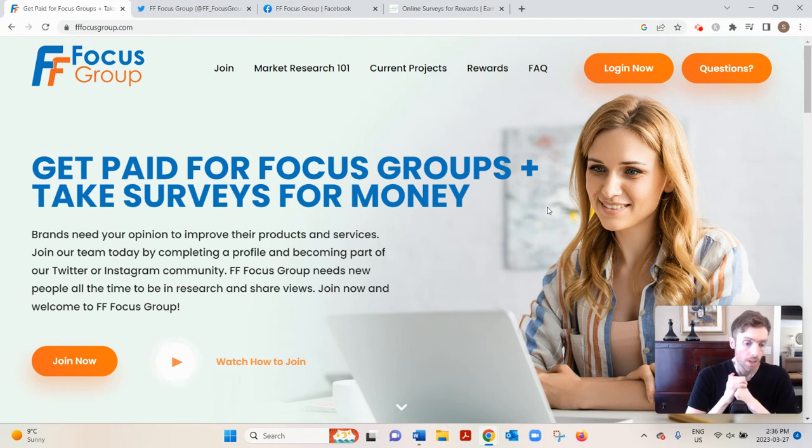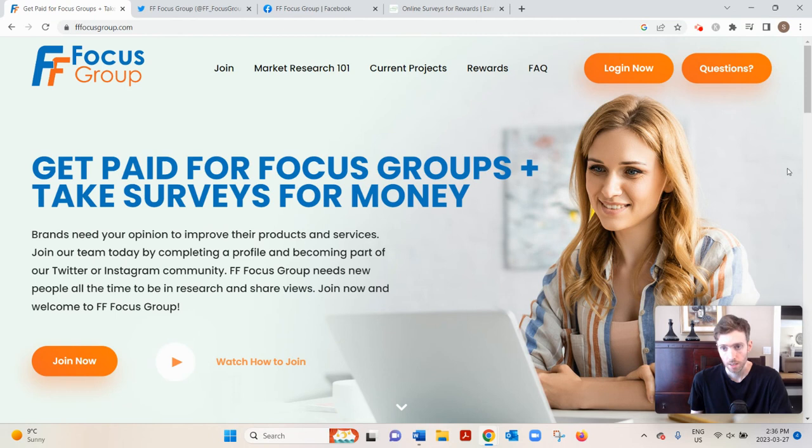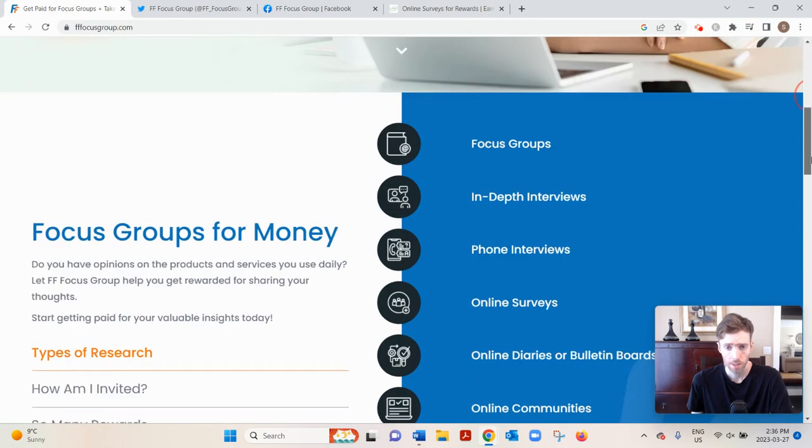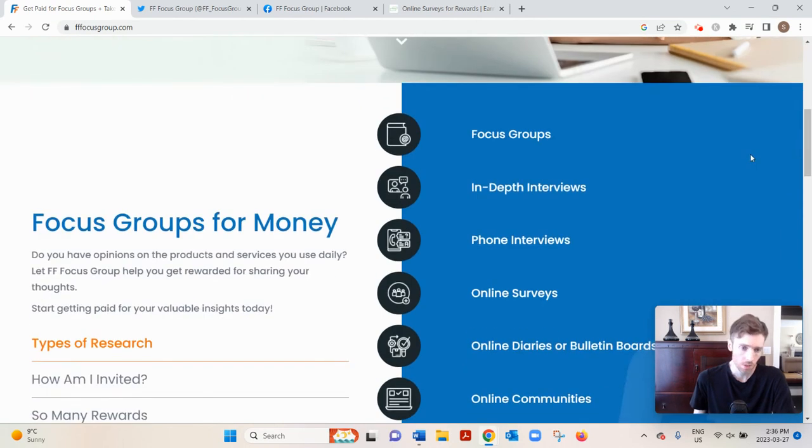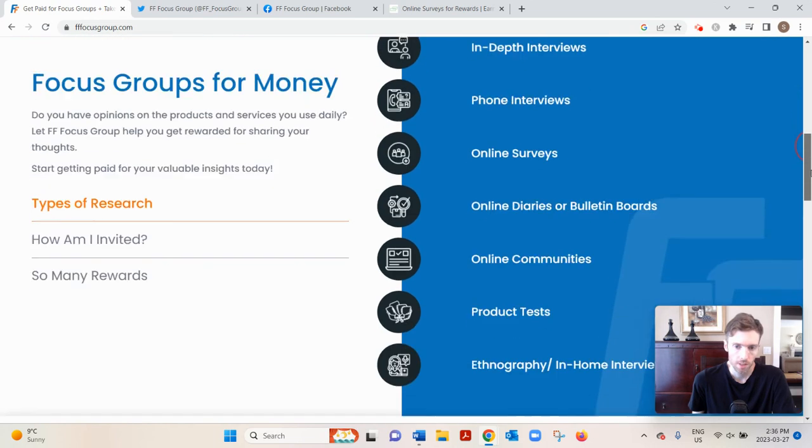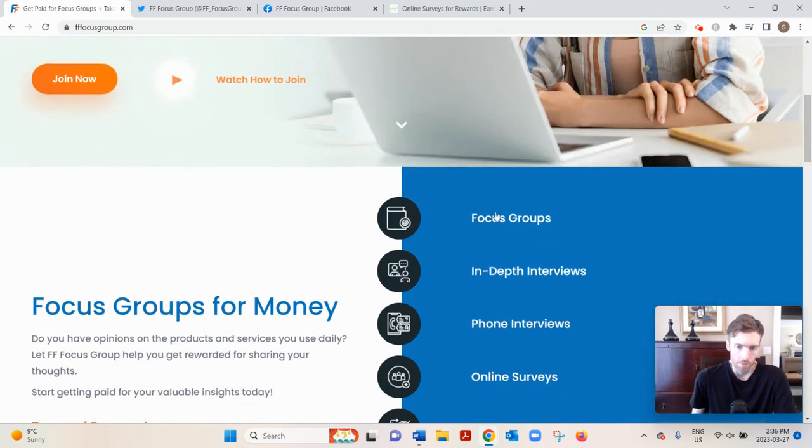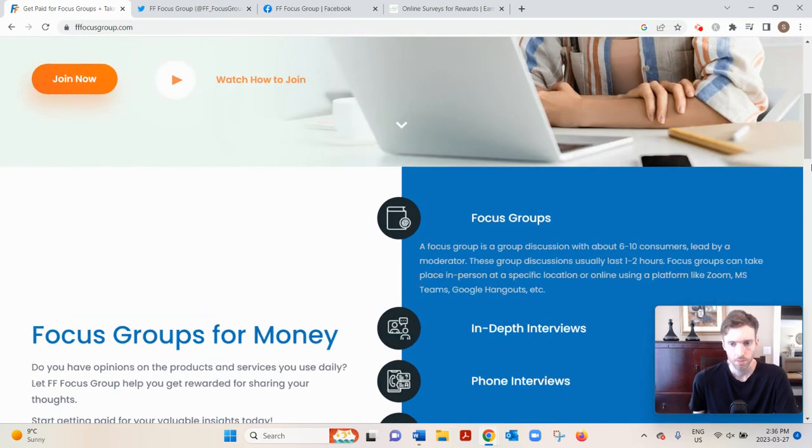Now if you want to get an idea of the kind of studies you could participate in, just scroll down. These are the four main ones up top, to be honest, so I'll focus on those.